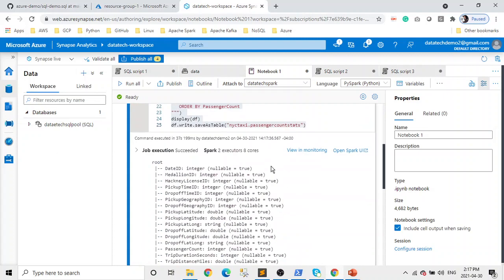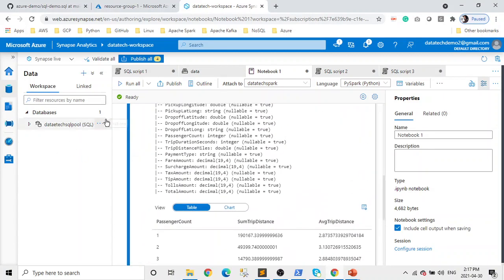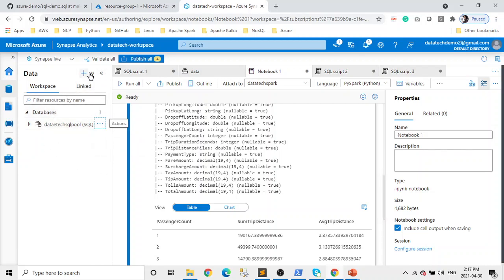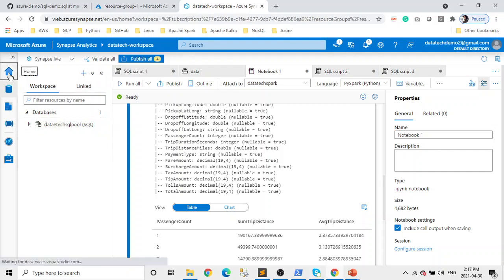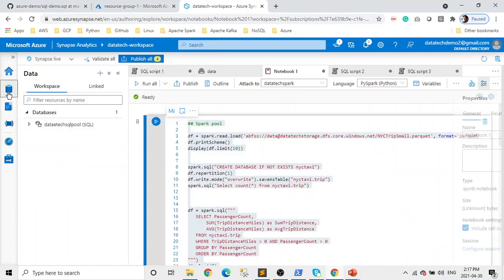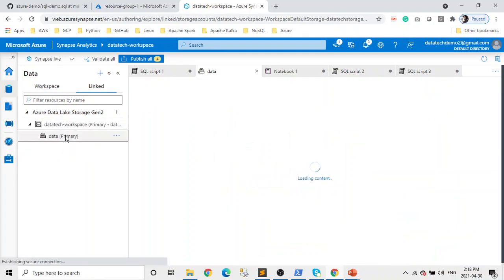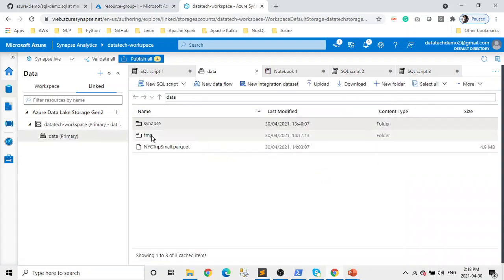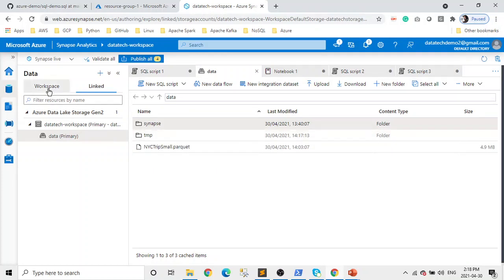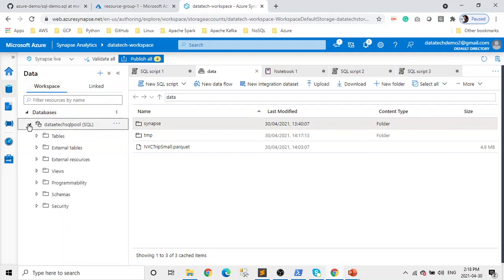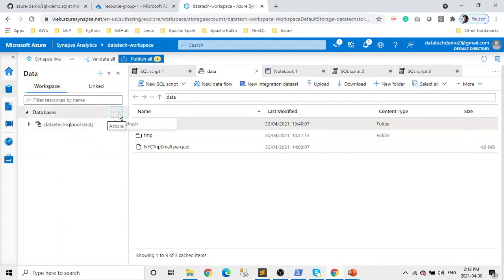We executed this successfully. Let's refresh — now you see a folder, which is basically stored in the data lake, but you will see it in your workspace too.